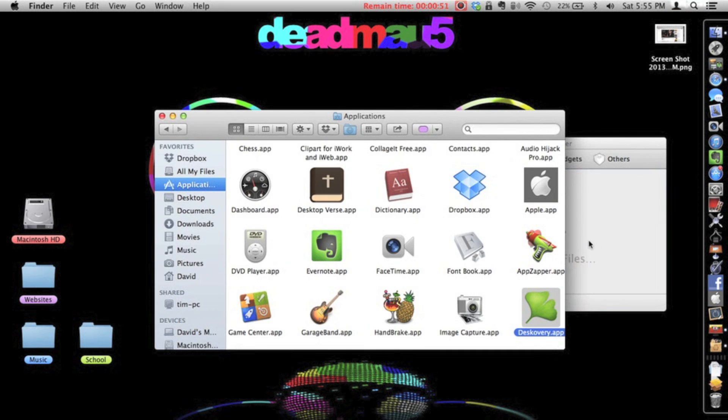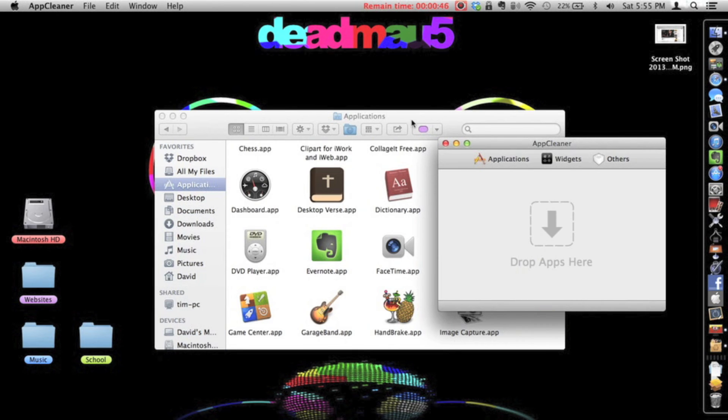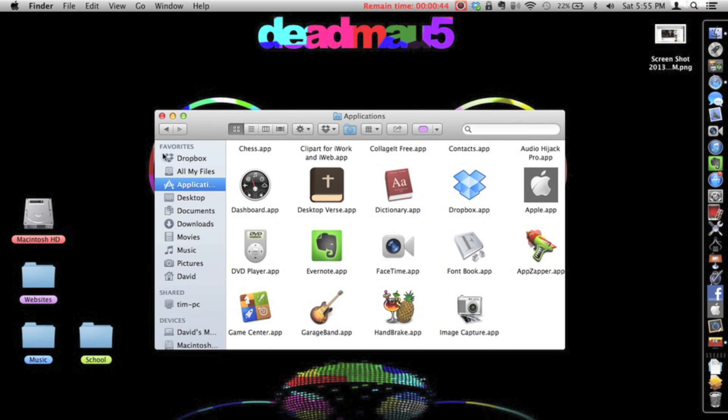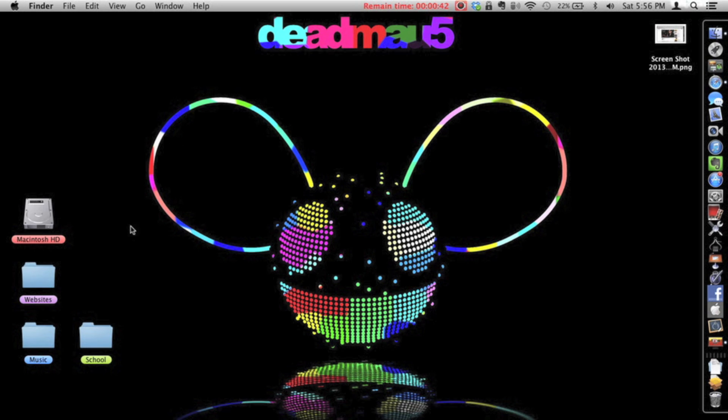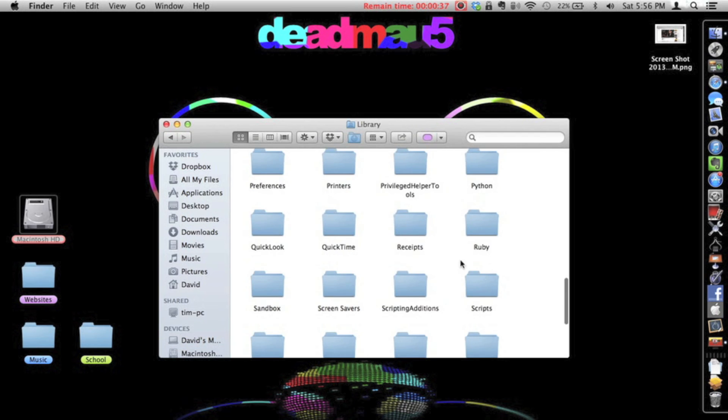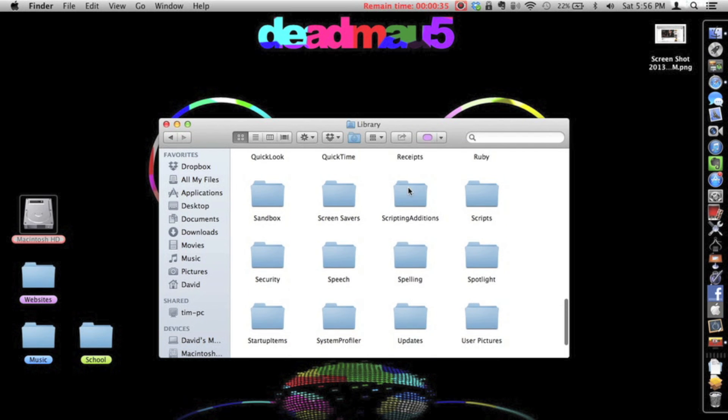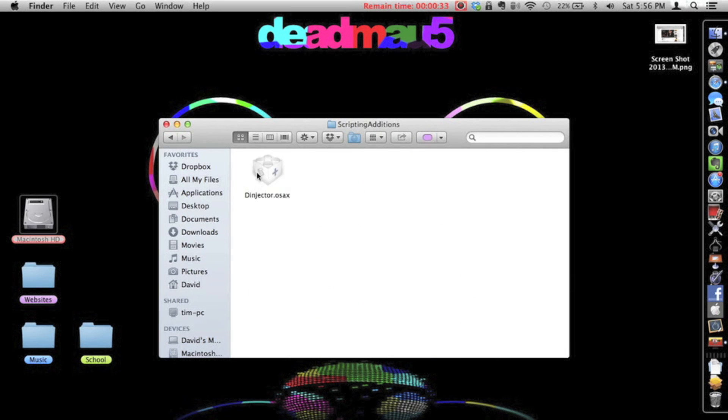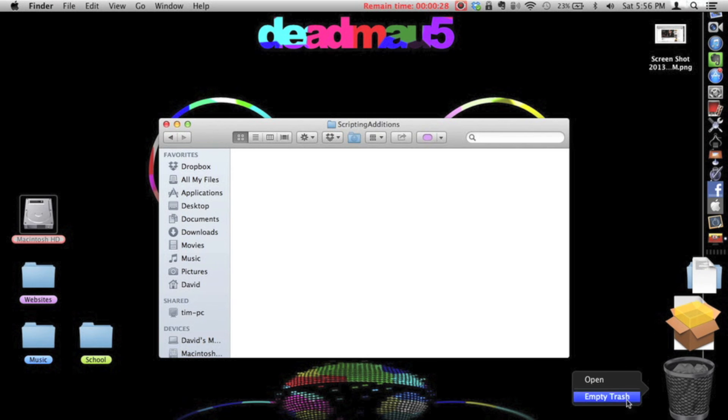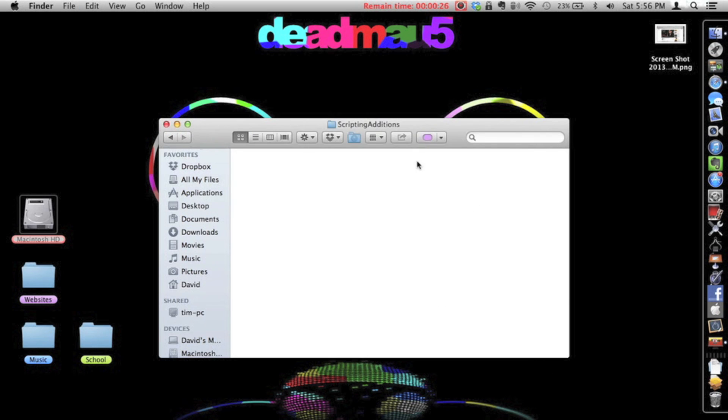AppCleaner is basically the same thing as AppZapper. And yeah, if you open it up and drag Discovery into there, not AppZapper, Discovery actually, and you click Delete, it'll delete it. But it won't delete everything. So what you'll need to do is go into Macintosh HD, or whatever you have it called as, go to Library and Scripting Editions. Now this will be it. So Command Delete. And then delete it. Empty.